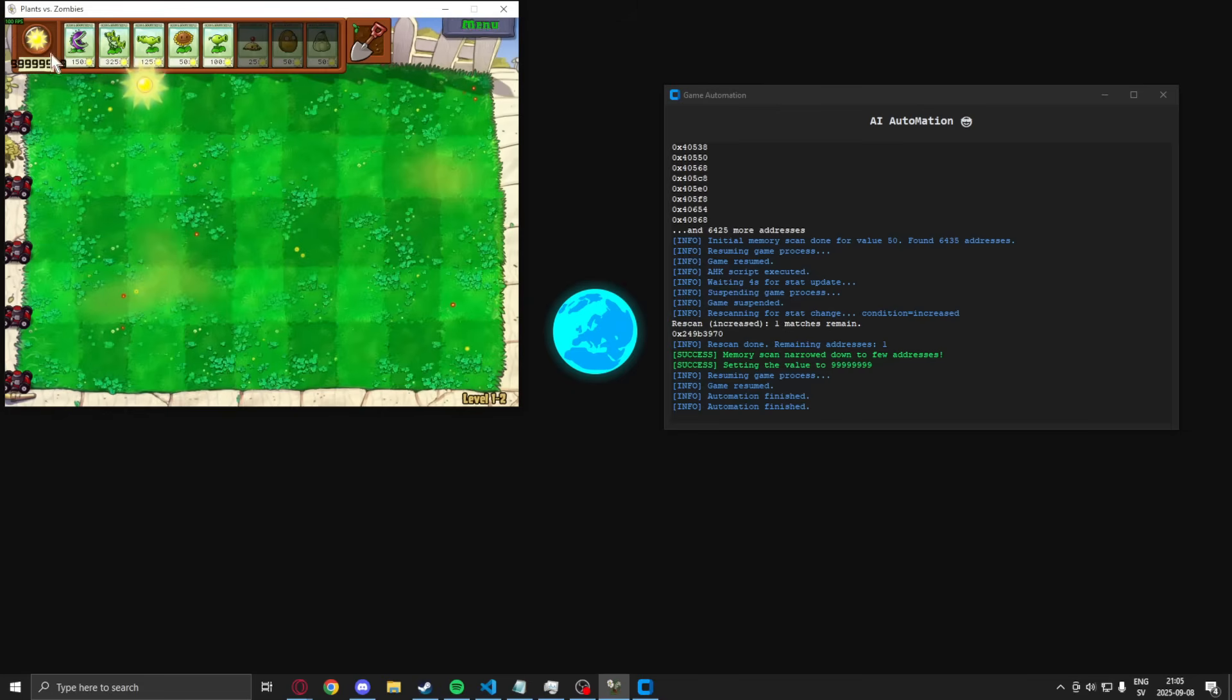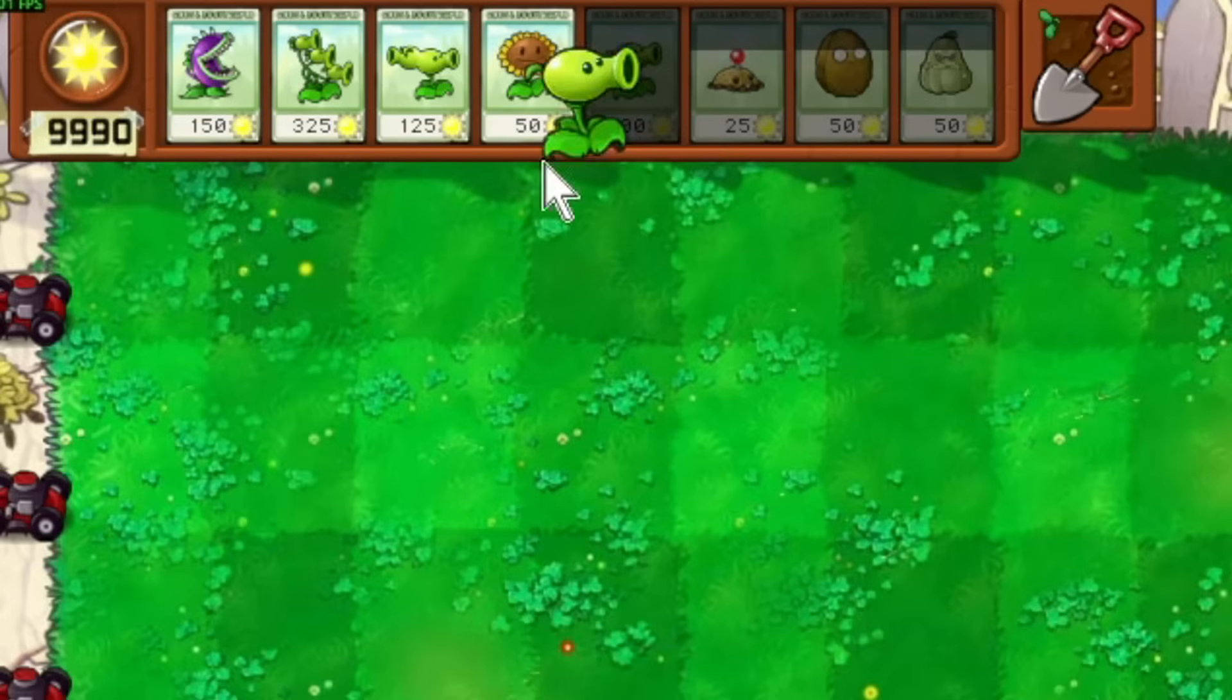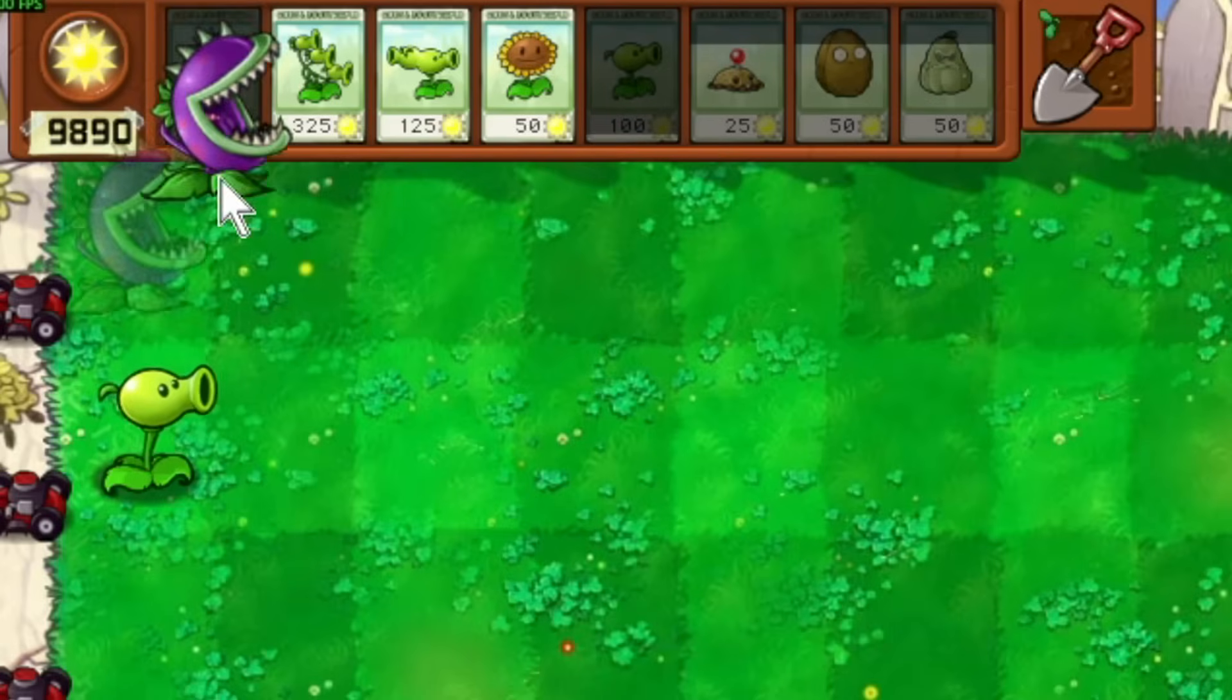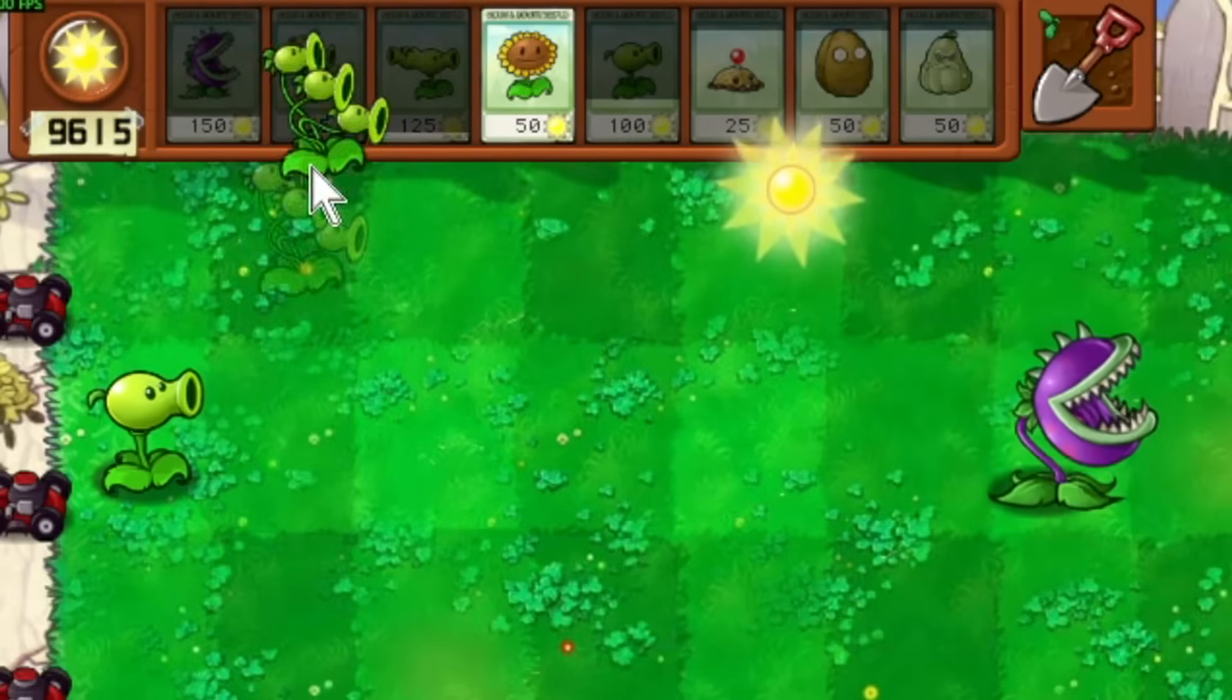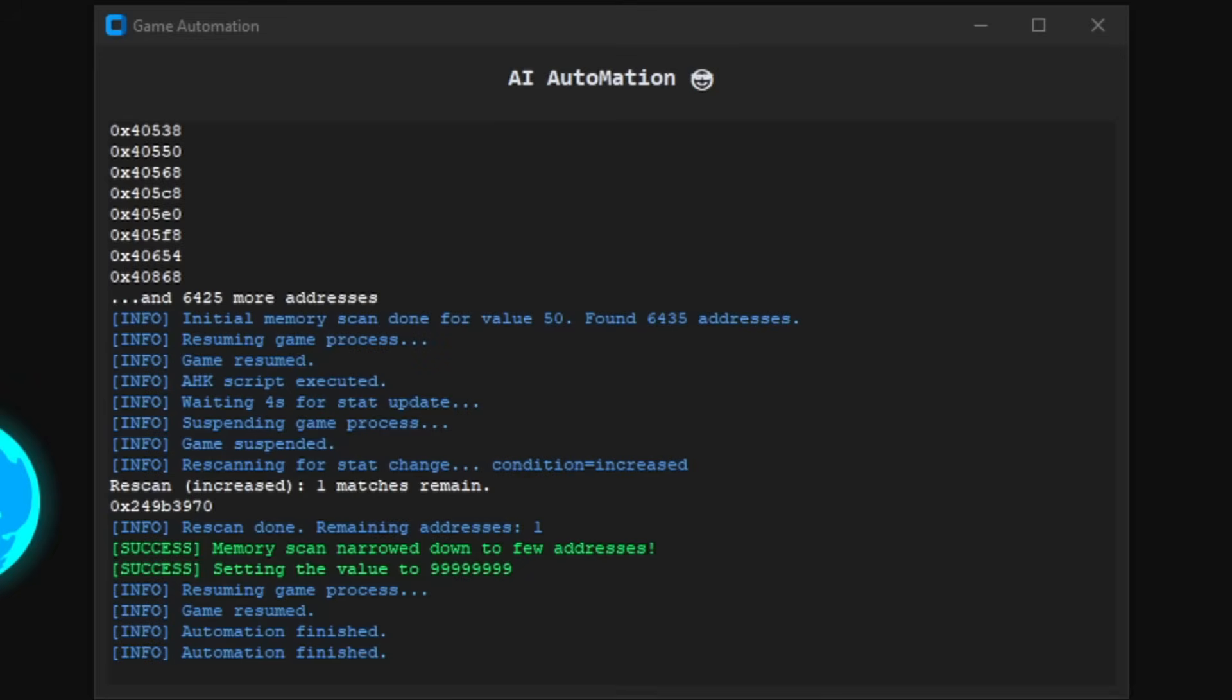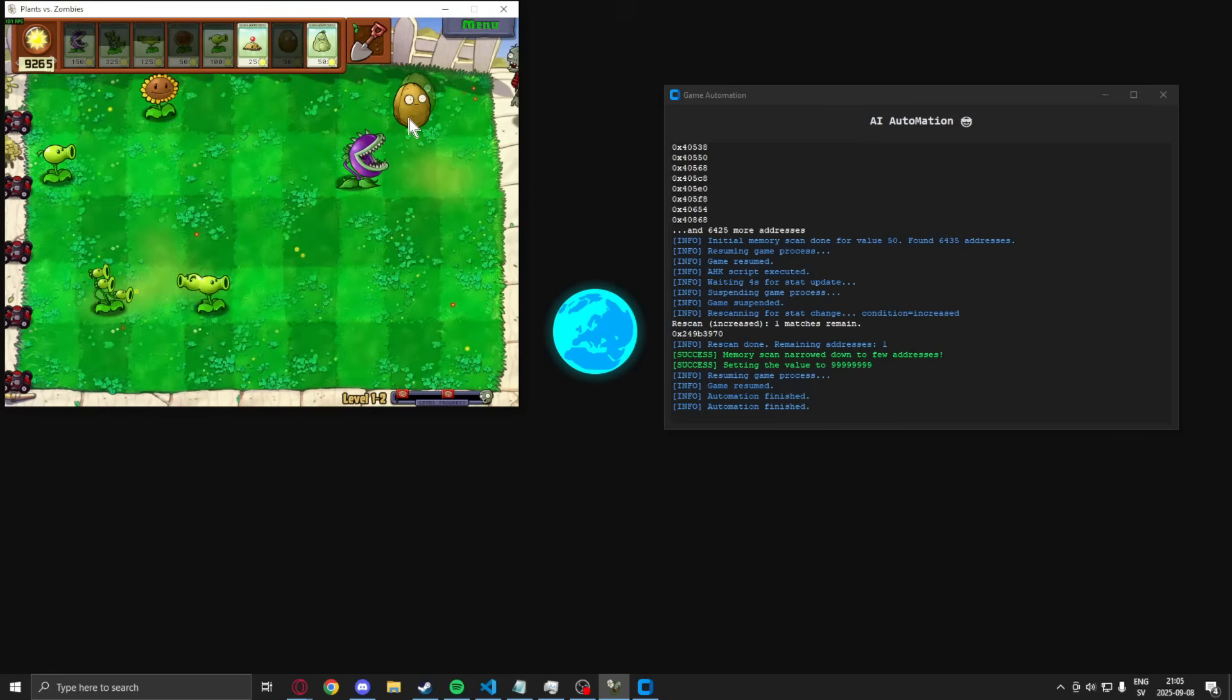Oh my god! 999 million points. But it goes down to a thousand, because that's the cap. So, it successfully hacked Plants vs. Zombies without us doing anything.